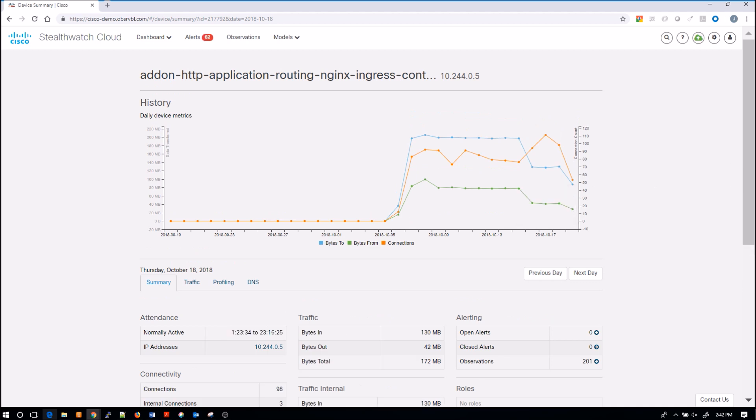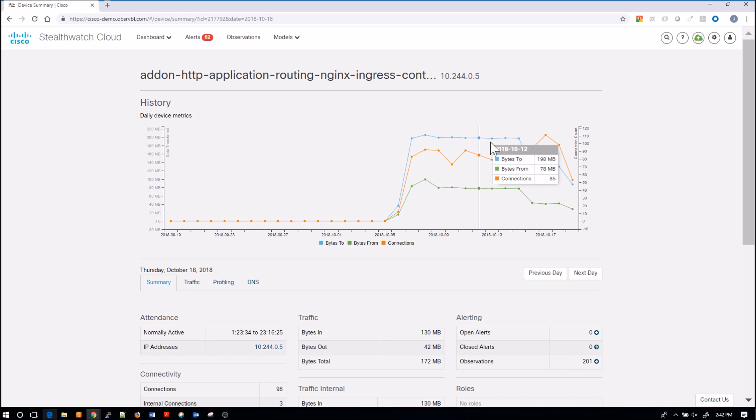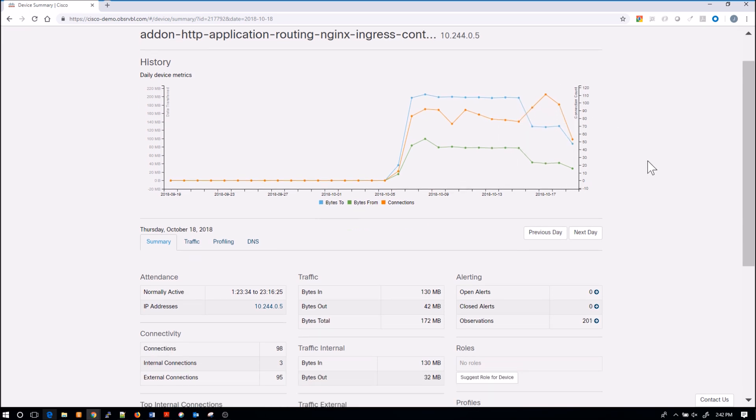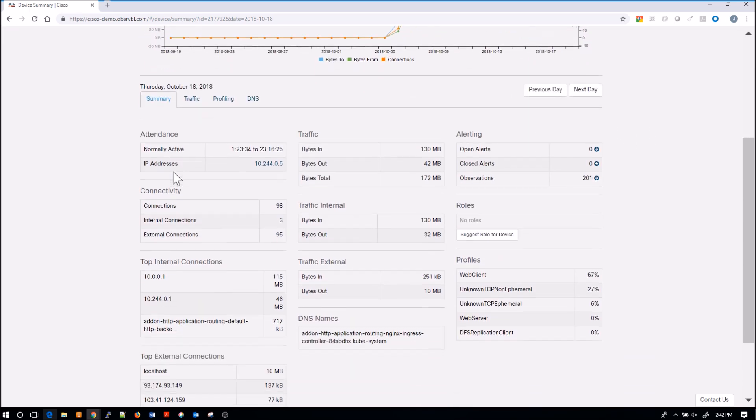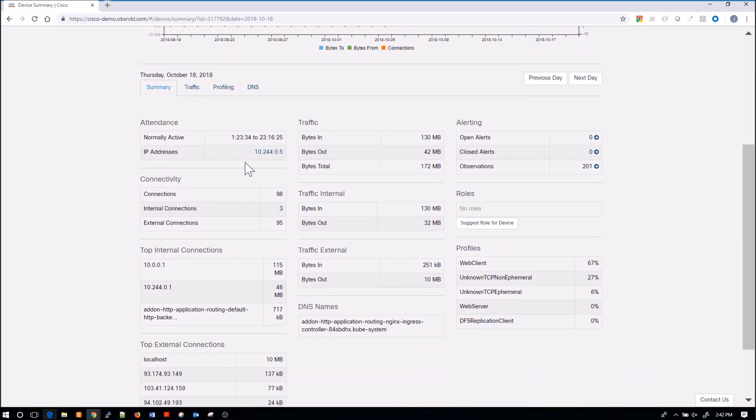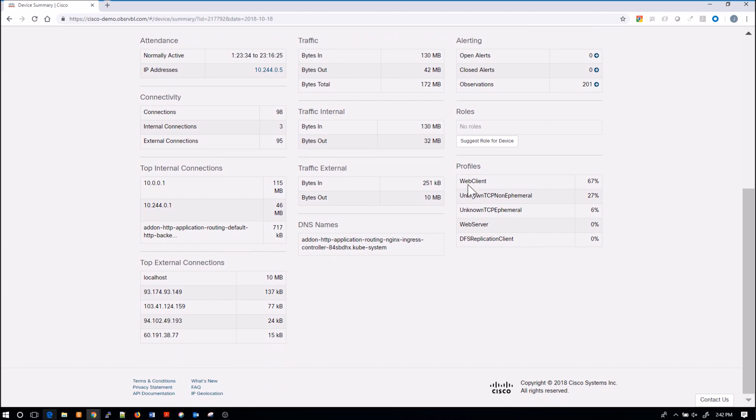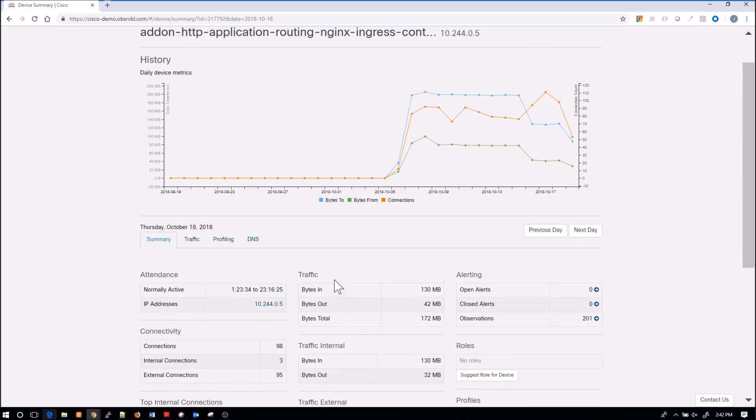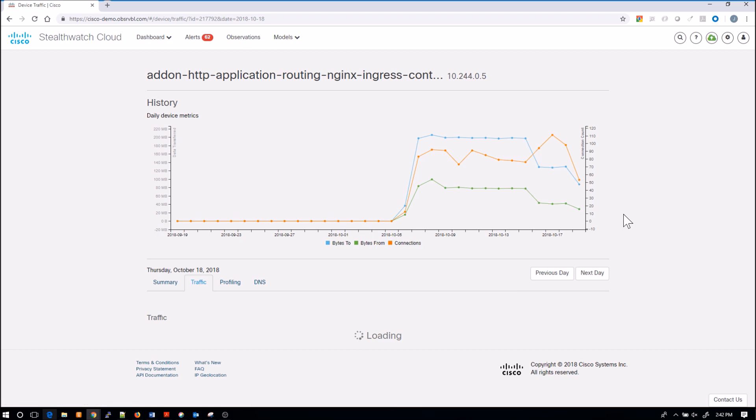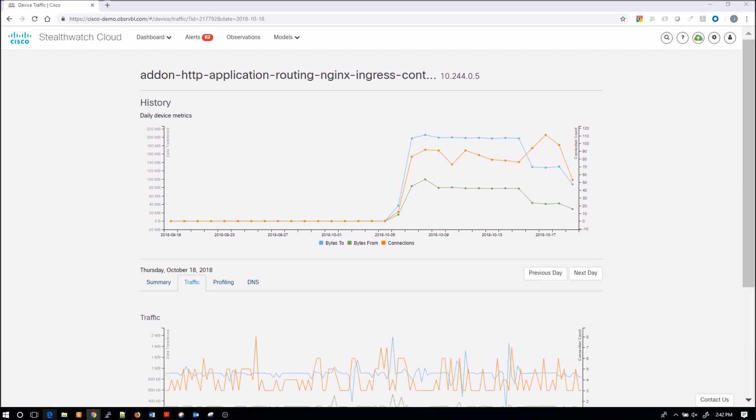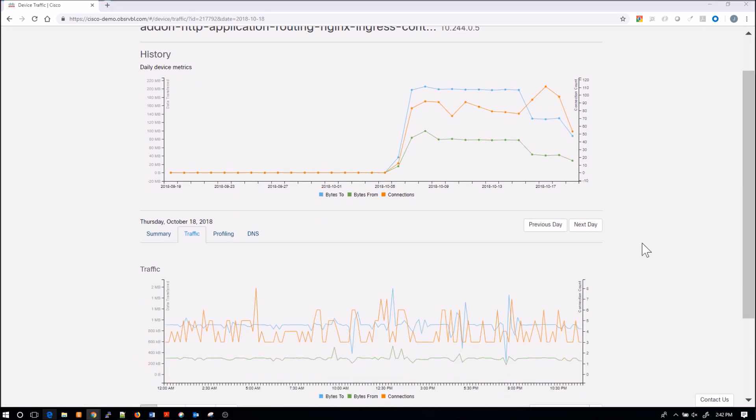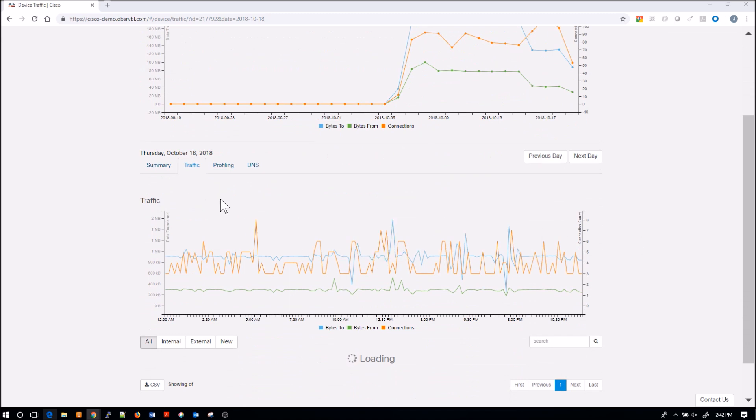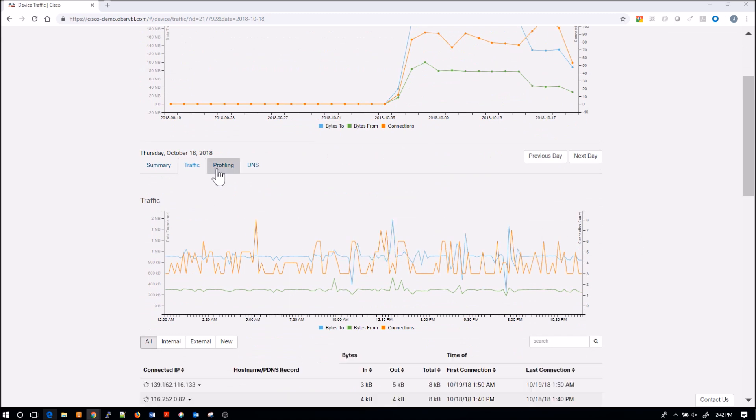Here we can look at the history, broken out. We've got an overall summary, top internal connections, external traffic, internal roles, profiles that align, DNS names, traffic. I can look at the traffic summary for that asset.